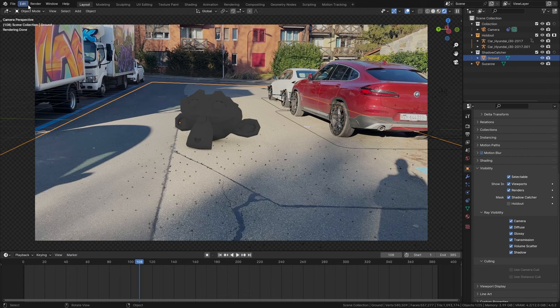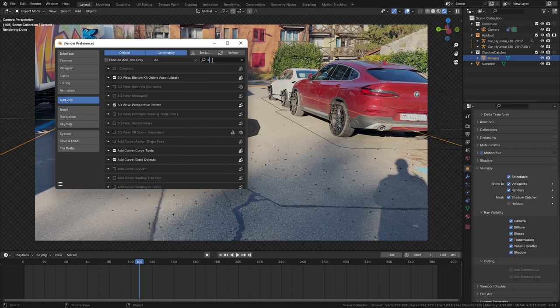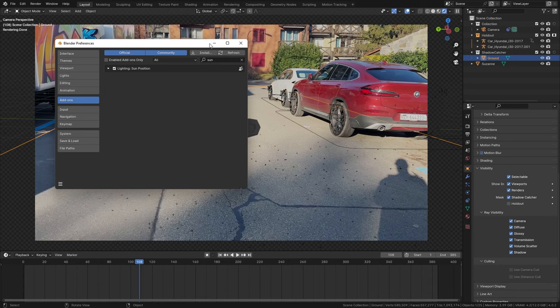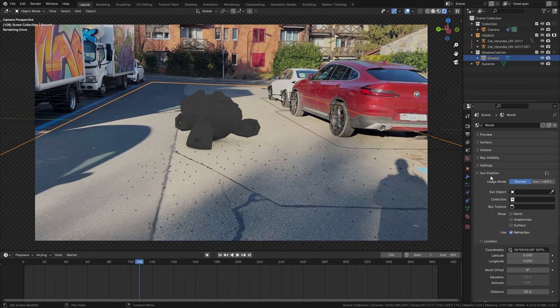So let's go up to edit, open the preferences and in the add-ons tab I want to search for the sun position add-on. Then simply tick this checkbox to enable it and when we now go to the world properties you can see that we get those sun position options.